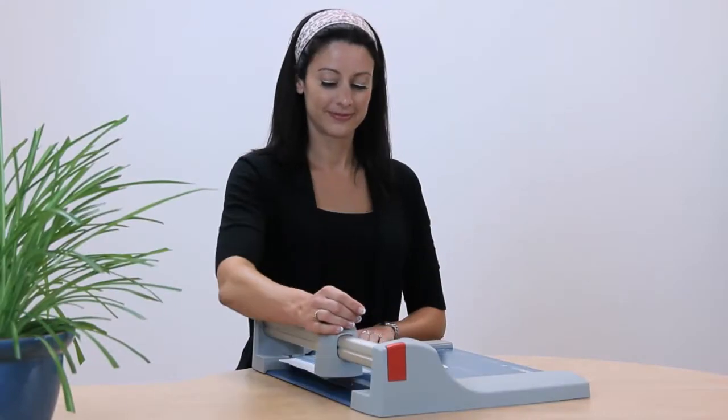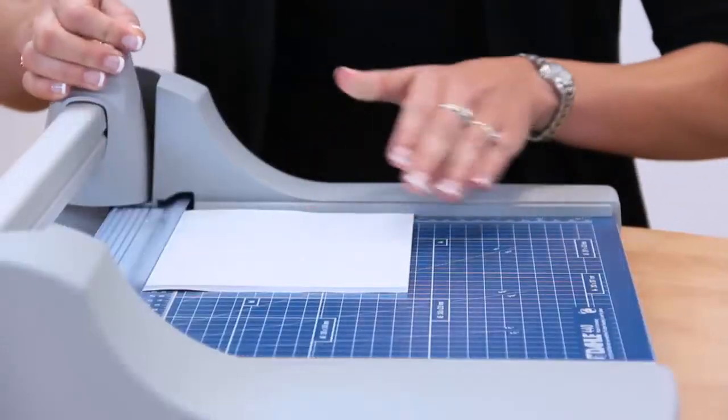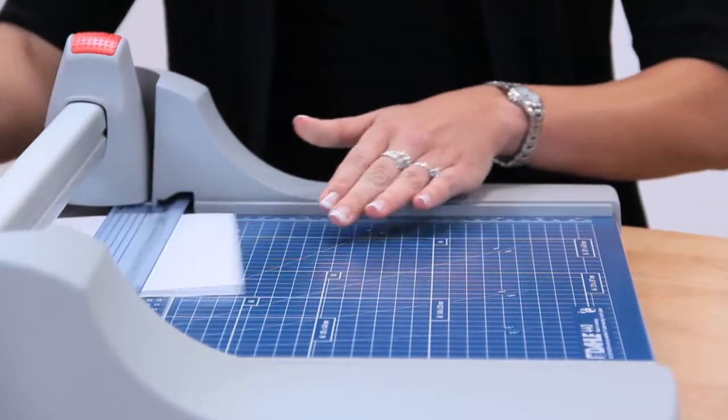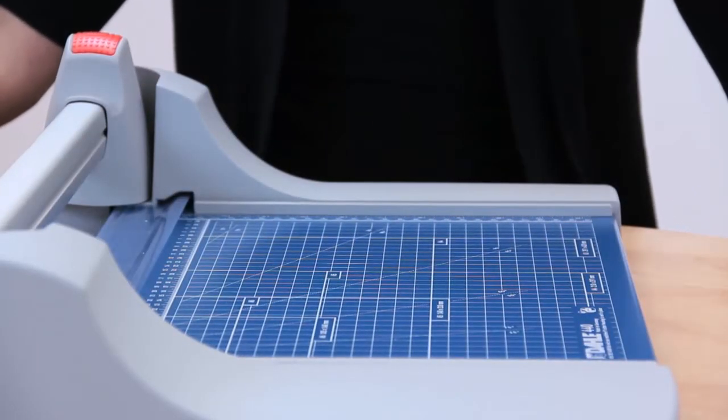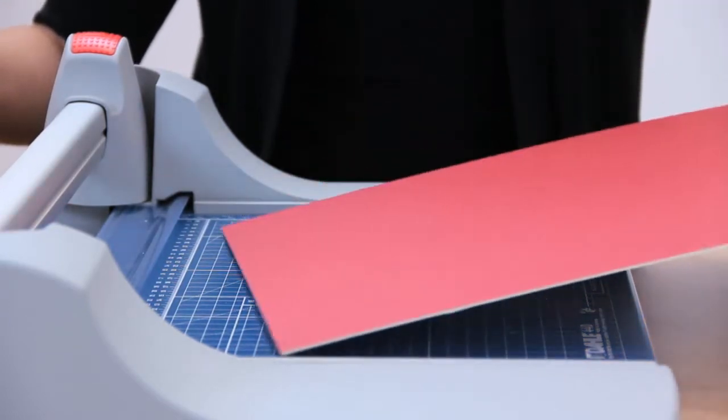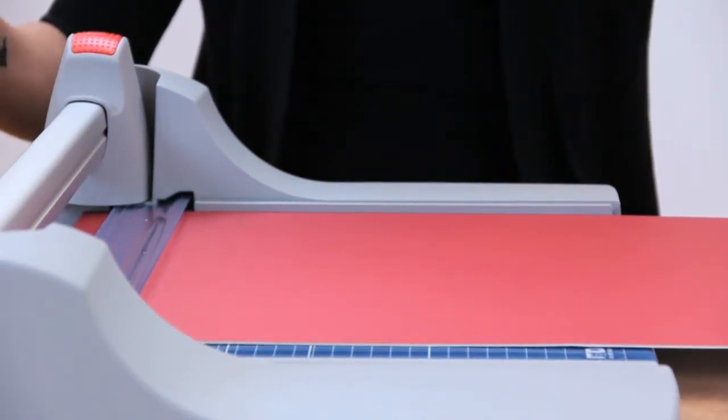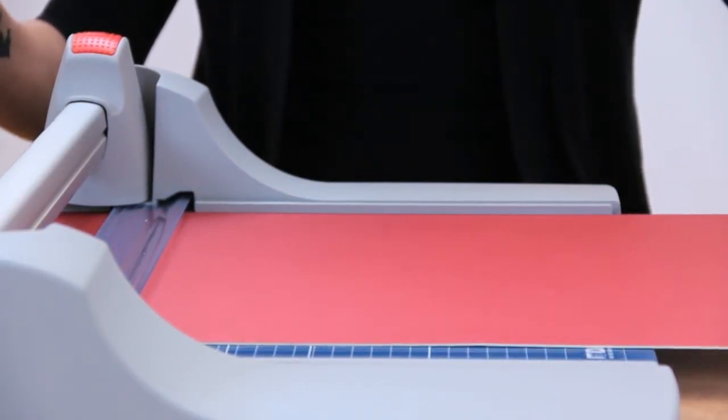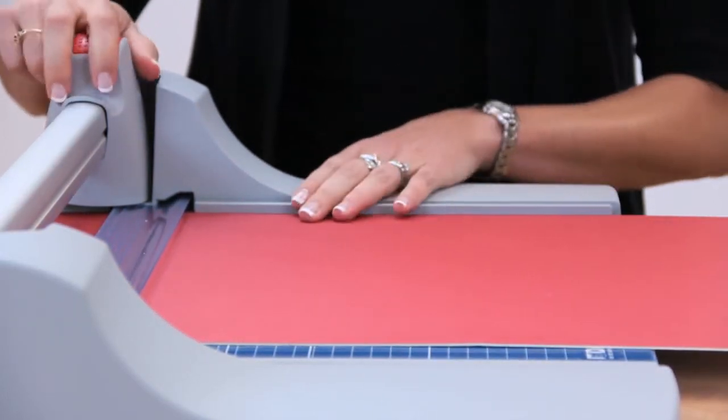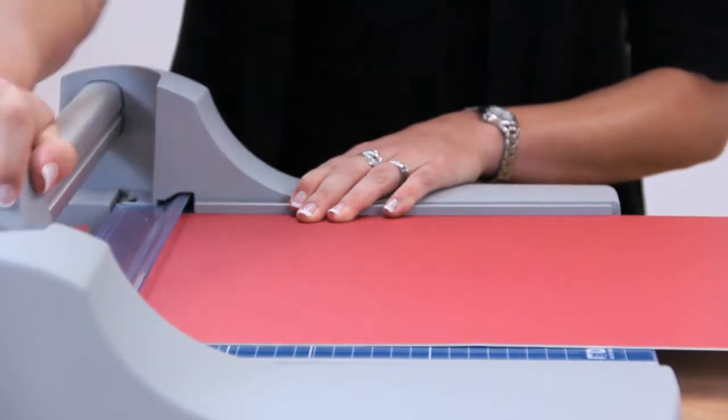It's all about capacity with a DALI premium rolling trimmer. With the ability to cleanly cut through matte board, canvas, and up to 30 sheets of paper at a time